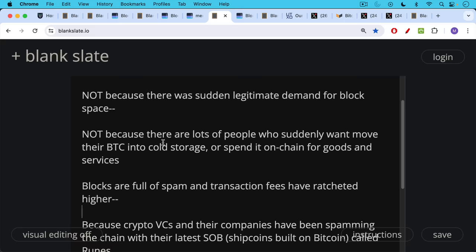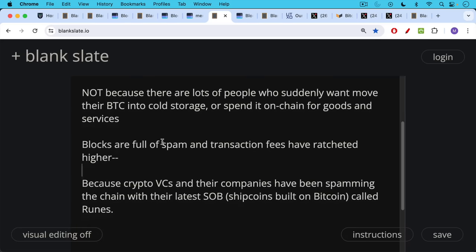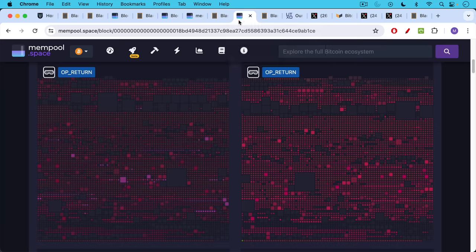Blocks are full of spam and transaction fees have ratcheted higher because crypto VCs and their companies have been spamming the chain with their latest SOB, their latest shitcoins built on Bitcoin, this time called runes, very similar to BRC20 tokens, but put in a slightly different part of the transaction.